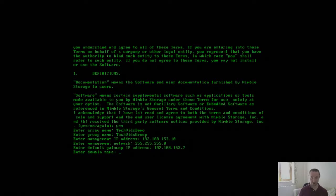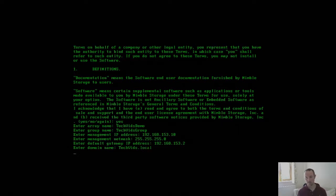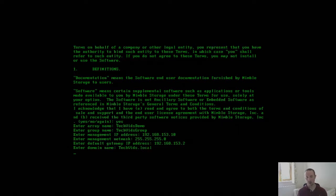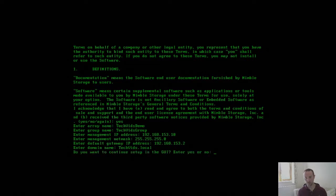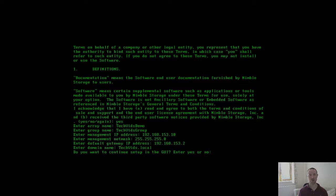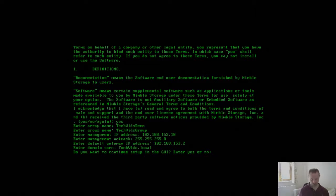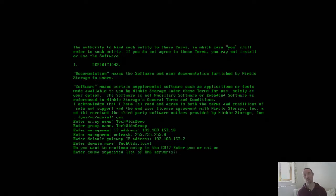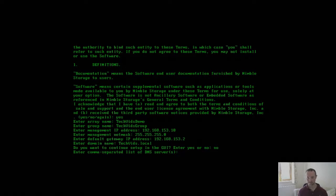Next it's going to ask me for the domain name. At this point the initial bits done, and from this point I can then jump into a GUI to continue with the install if I wish. Now as I've already done that video, I'm going to say no to that and I'm going to continue going through the CLI so you can see how that works.